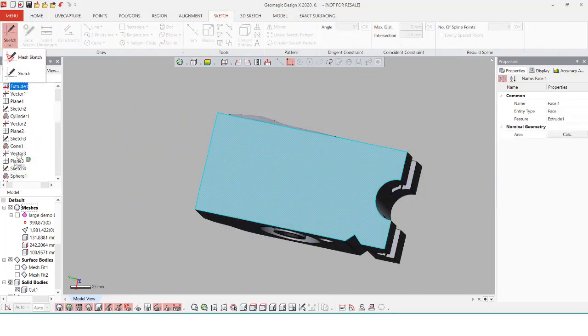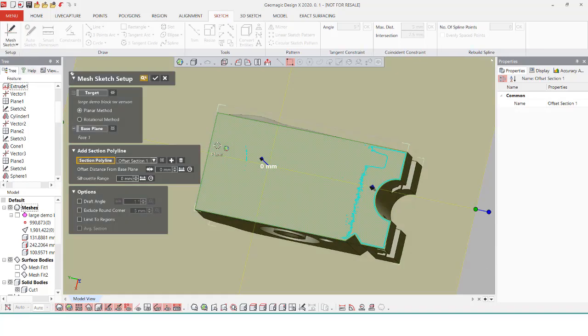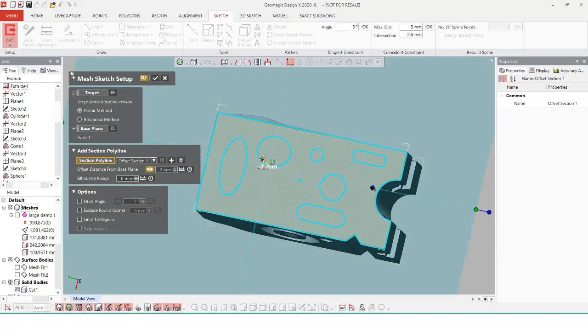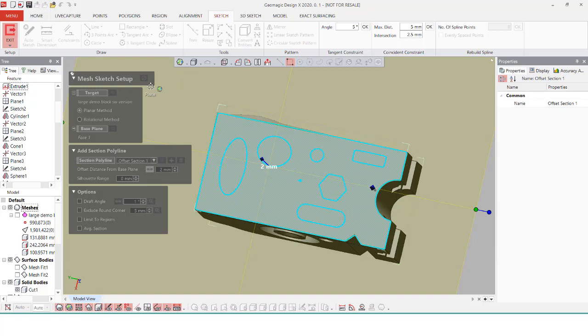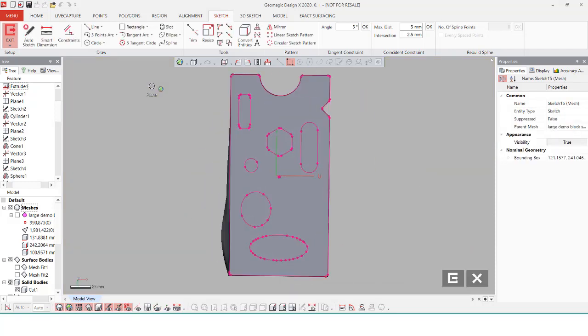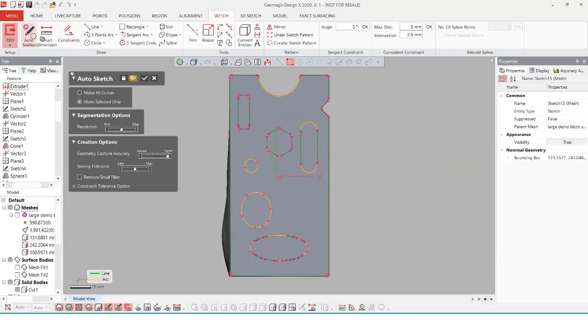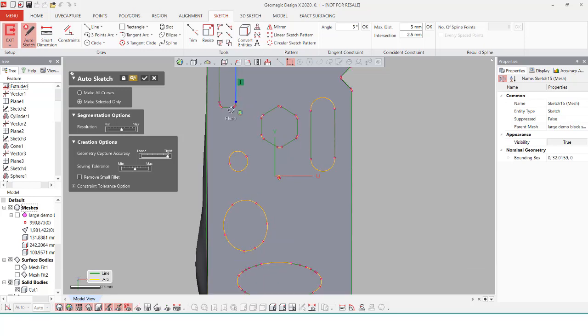And with that, we now have all those freeform surfaces done, and we just have one little area at the bottom to complete. I'm going to use that amazing mesh sketch tool, so that way I can just select on that bottom face, and just insert in a quick plane, just to get an outline of all the features at the bottom.